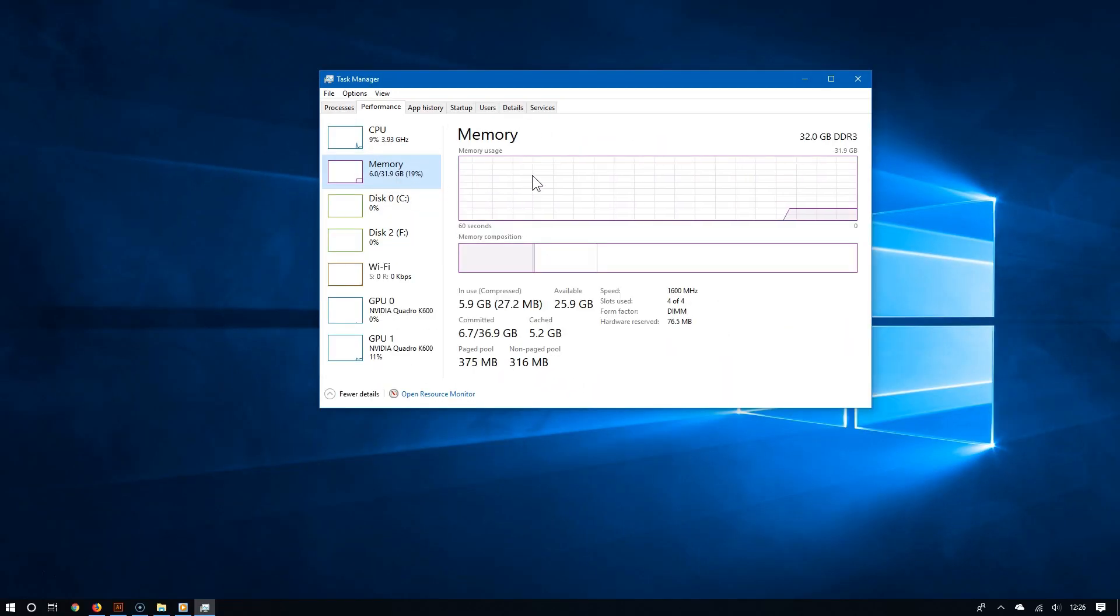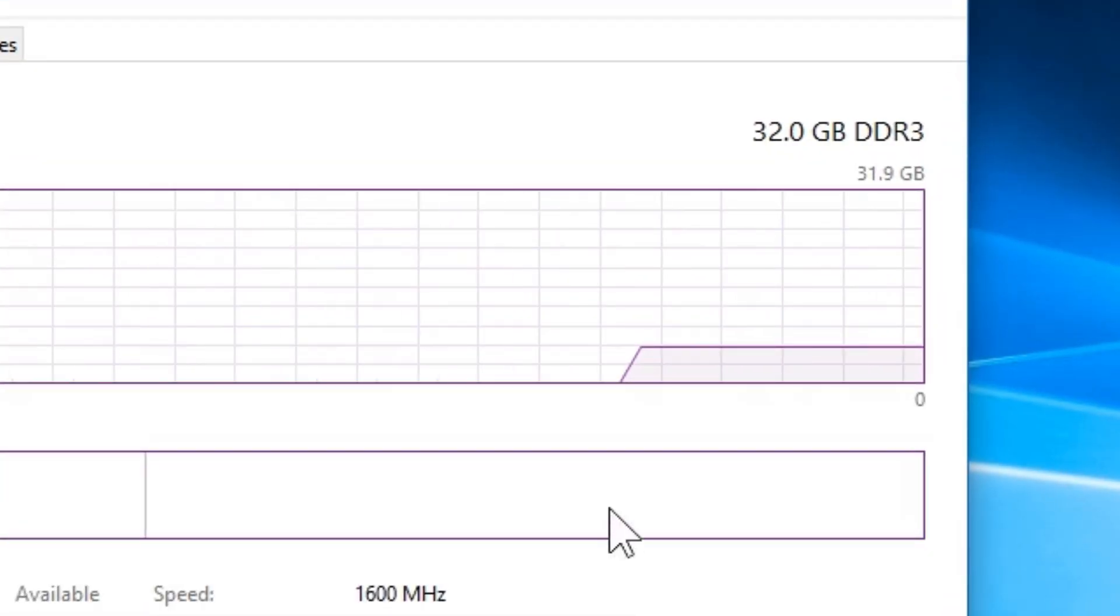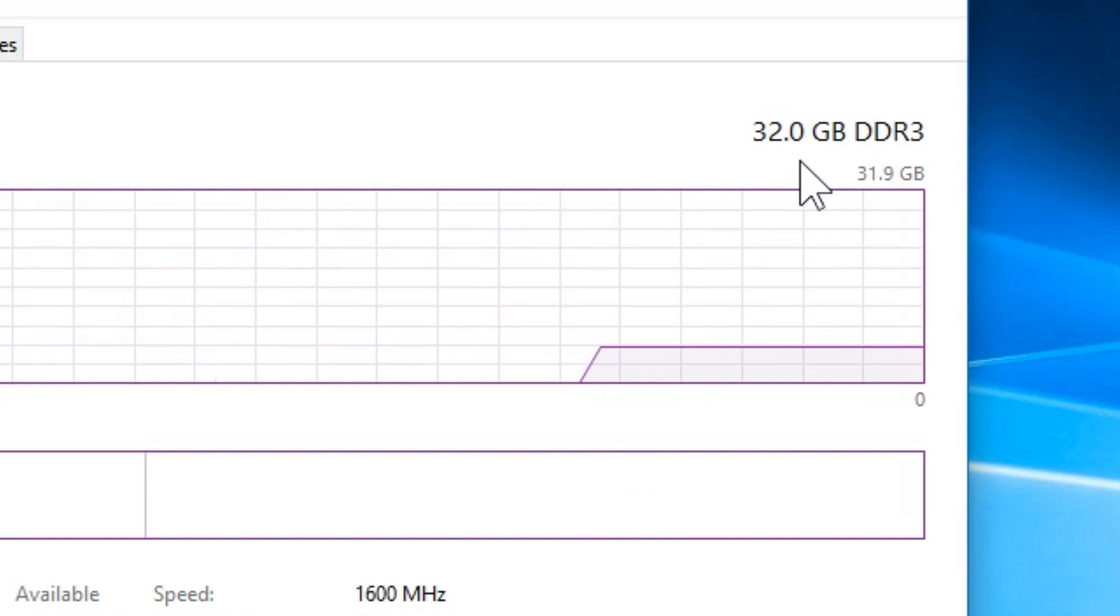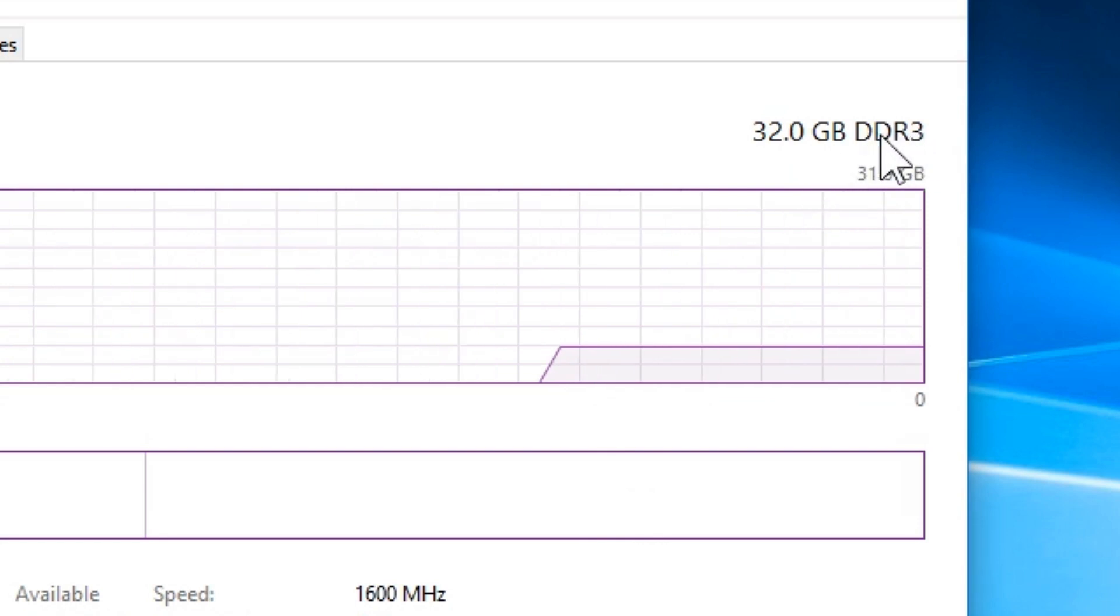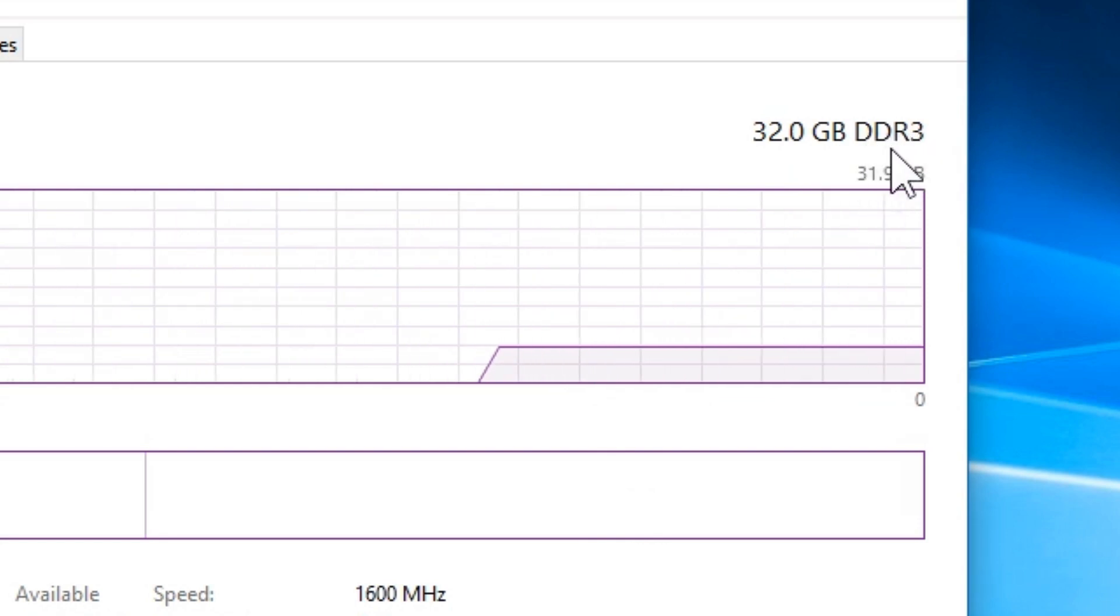Now you can see which kind of memory you have. If you look over to the top right, you should see it. As you can see in my case, too bad, so sad, I have DDR3 memory.